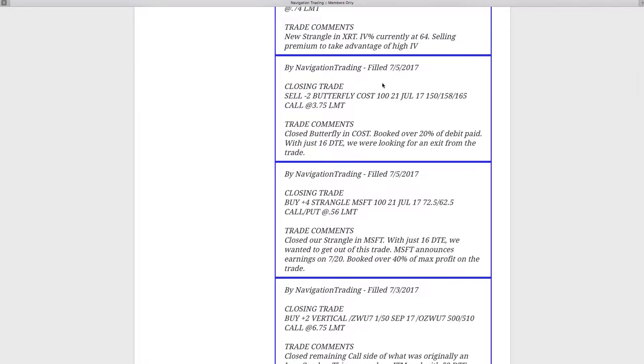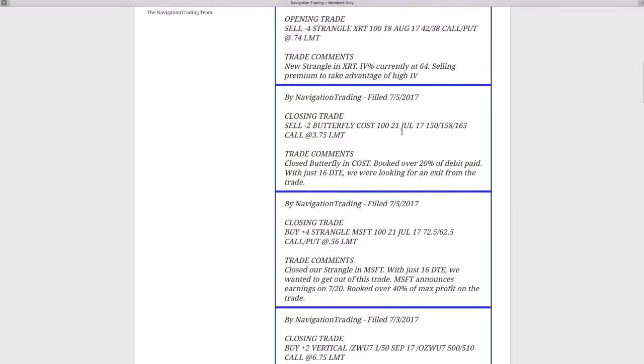Also on the 5th, another closing trade in Costco. We had a butterfly on in there, booked over 20% of debit paid. Same thing, just 16 days left to expiration. So we were looking for an exit point on that. We usually look to get about 20 to 30% of the debit paid on a butterfly. So that was a good trade.